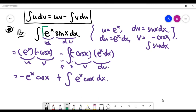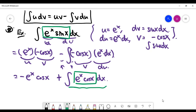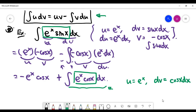Simplifying, we get −e^x·cos x + integral of e^x·cos x dx. Notice that after one integration by parts, we went from e^x·sin x to e^x·cos x. This doesn't look easier than the original problem. Normally integration by parts works when the updated integral is simpler, but that doesn't appear to be the case here.